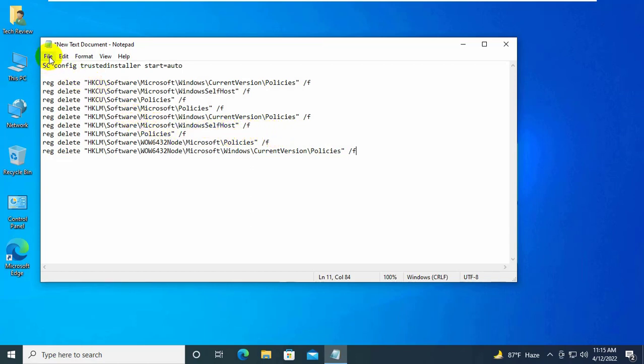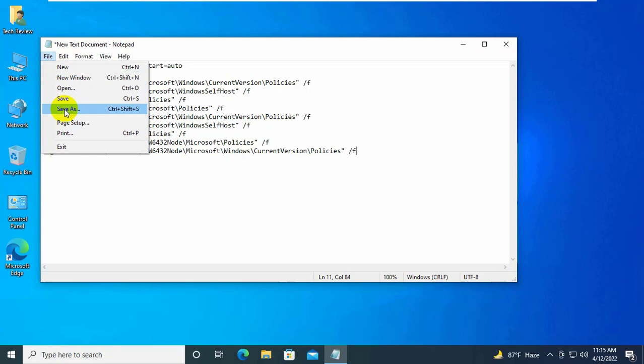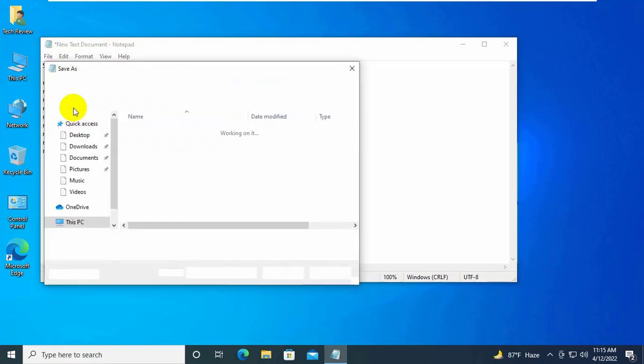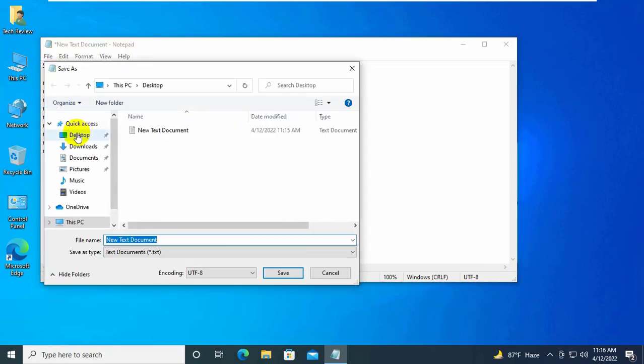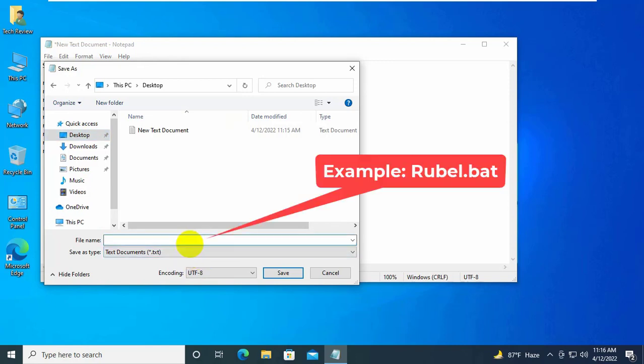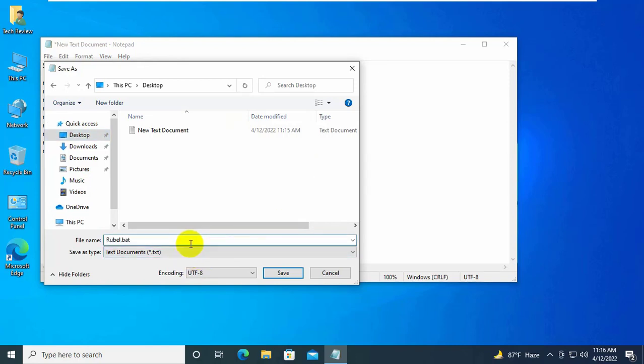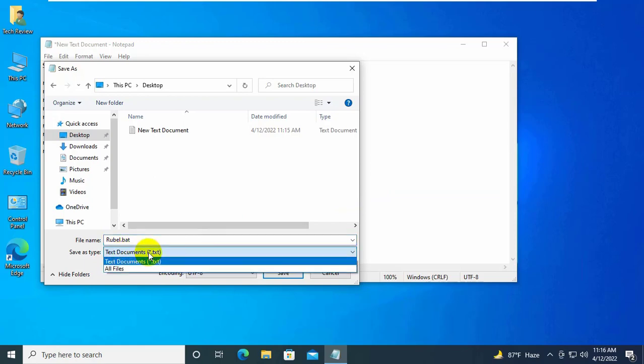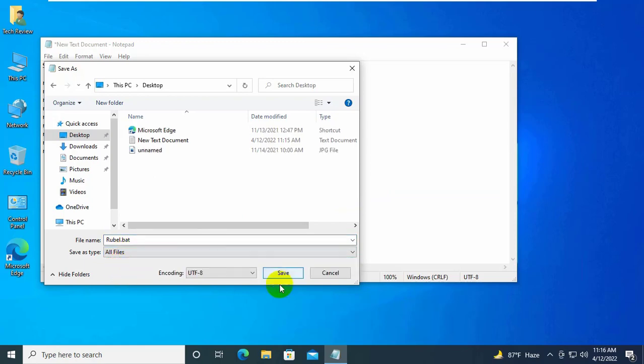Click on file, then click on save as. Select a destination where you want to save it. Give a name with .bat extension. Now under the save as type, click on this drop down menu and select all files. Click on save.